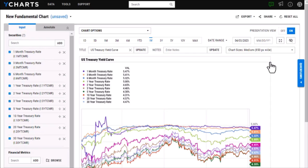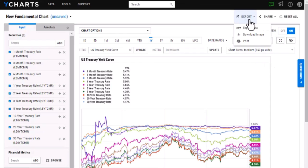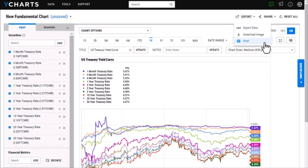And then if I wanted to save this as an image or save it as a PDF file what I can do is head to export here and I have those options such as download image or print which will save as a PDF, or if I just want the raw data I can export it to an Excel file here.